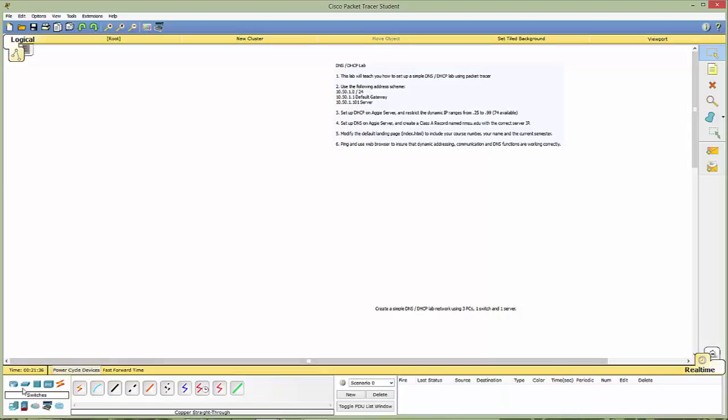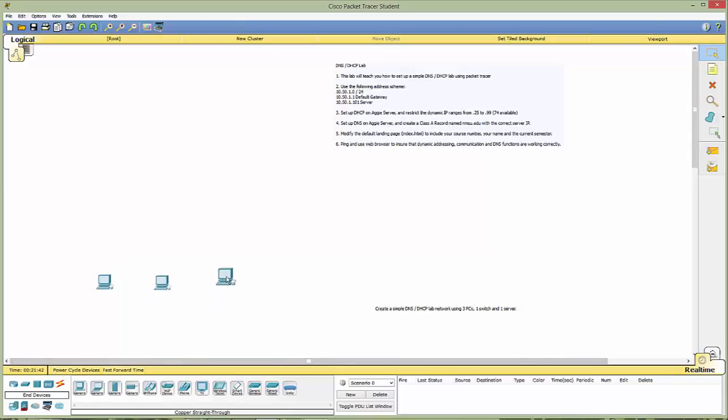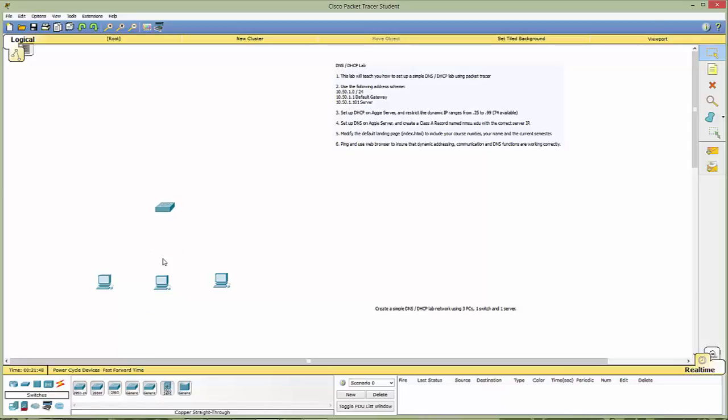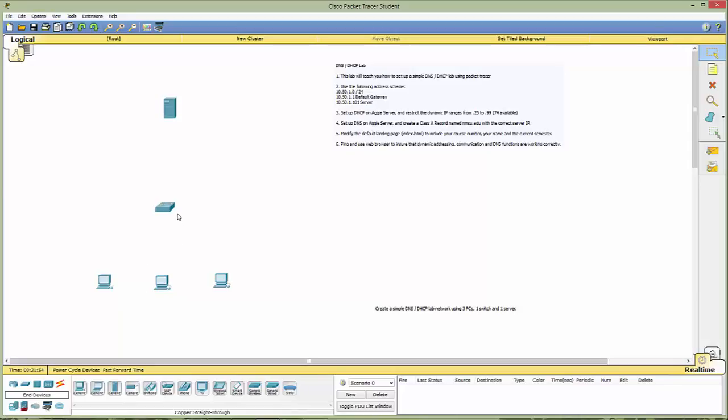So let's go ahead and get started. Let's grab three generic PCs. Let's head over to switches. We're just going to grab a 2950T and let's get ourselves a server.